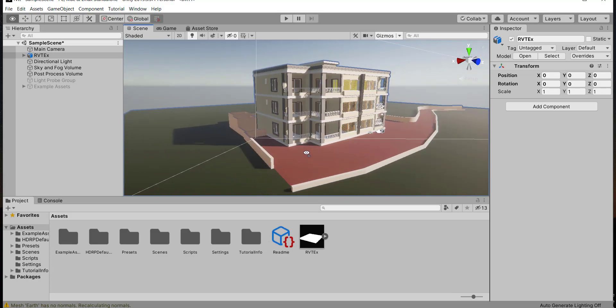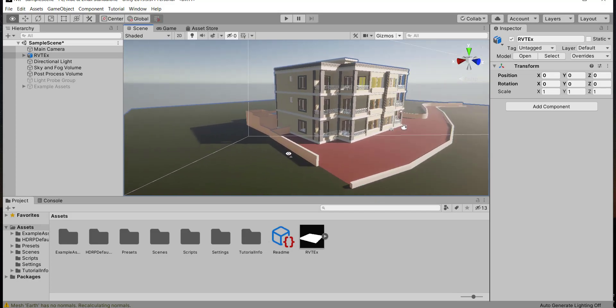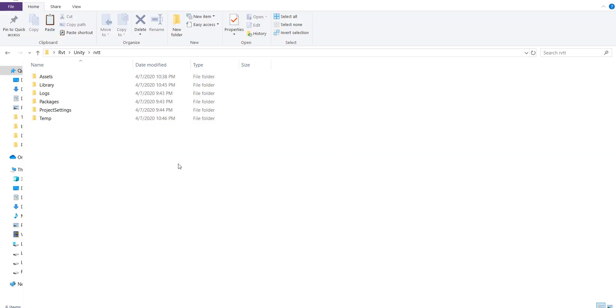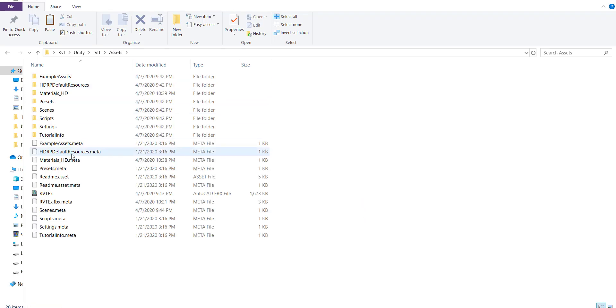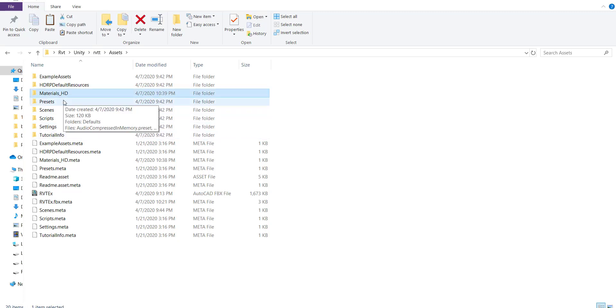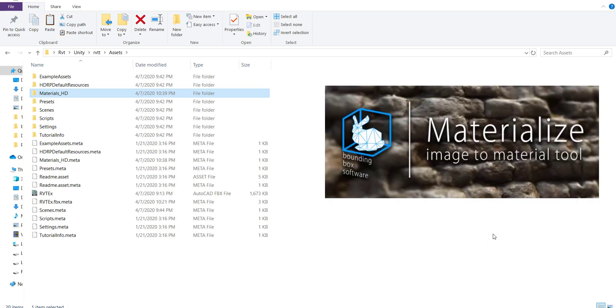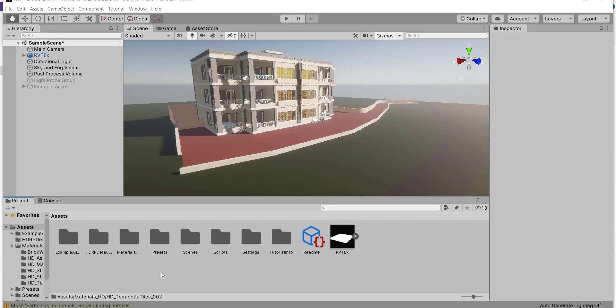Now I want to fix the materials. Copy your materials, then go to the Unity project folder, go to assets and paste your folder here. I recommend everybody to make their materials. Don't just download it. I use this software for it. It's free. Now I have this folder in assets.